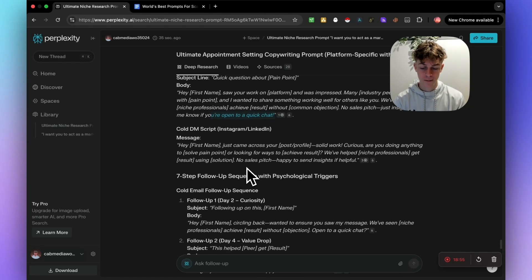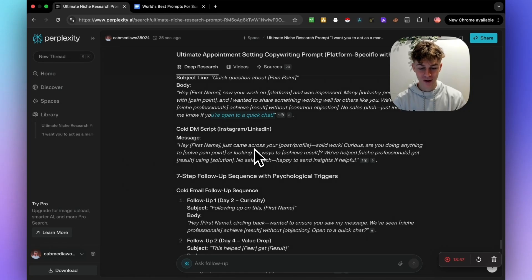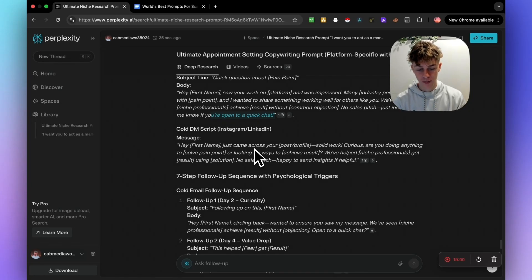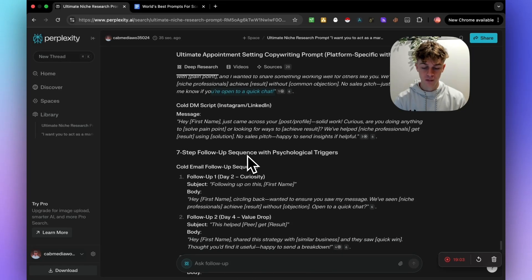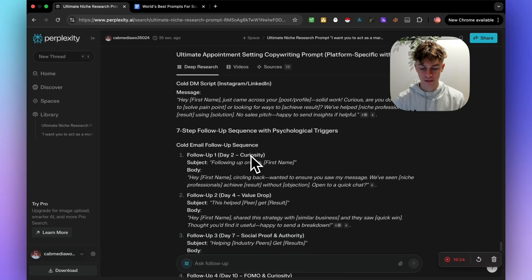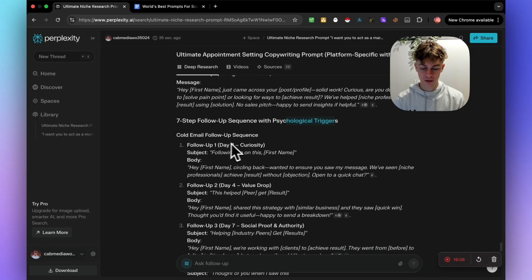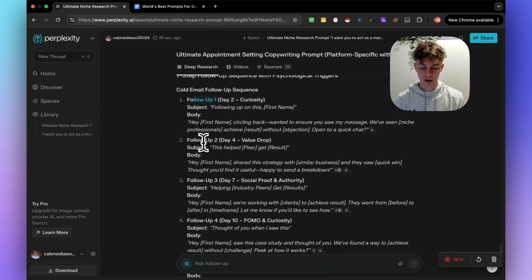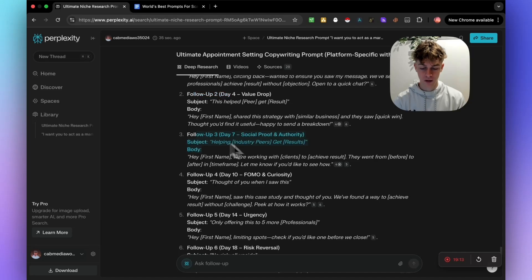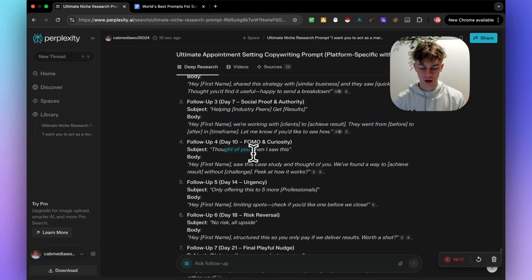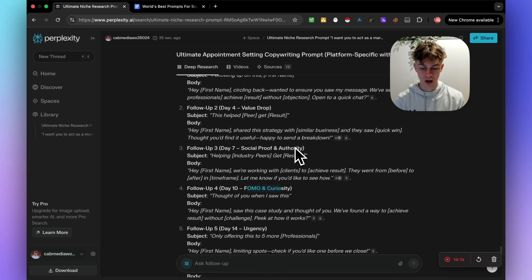Cold DMs, you can see right here, I would recommend starting with an opening message. Just asking about the prospects, business or whatever. But then obviously it's given us the seven follow-ups with psychological triggers. So day two, essentially, you can follow up for emails.